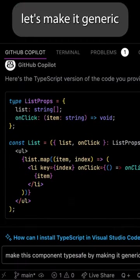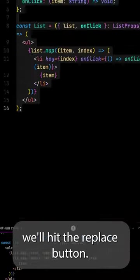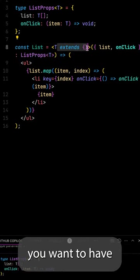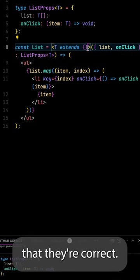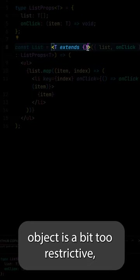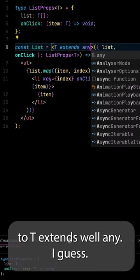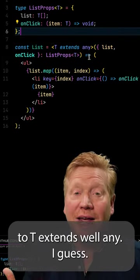But like all things AI, you want to have a look at them yourself to make sure that they're correct. In this case, T extends object is a bit too restrictive, so we can change that to T extends any, I guess.